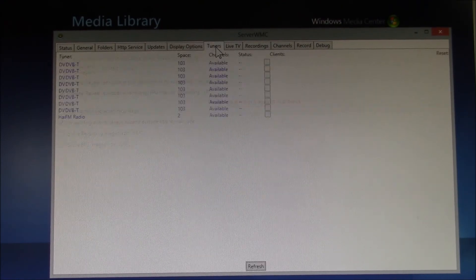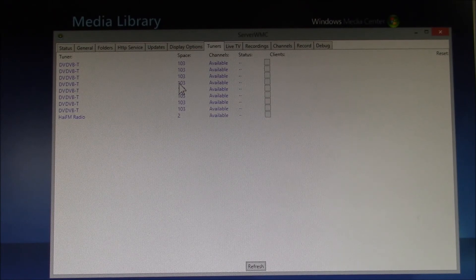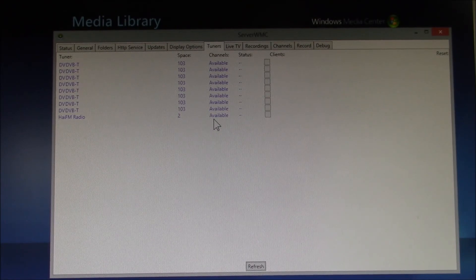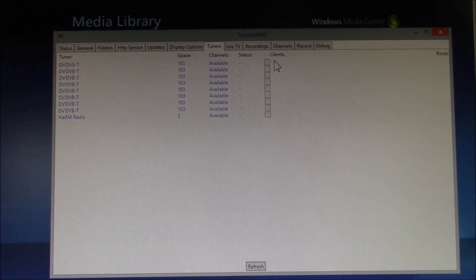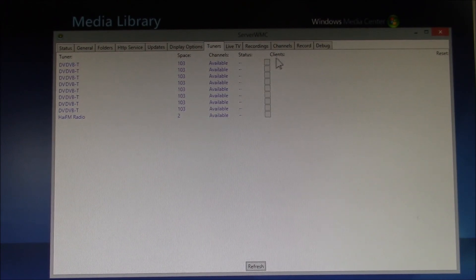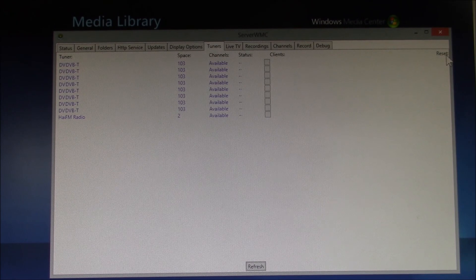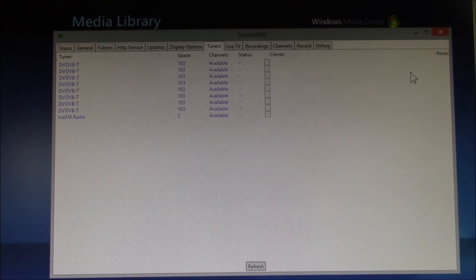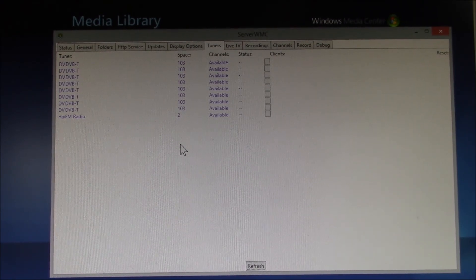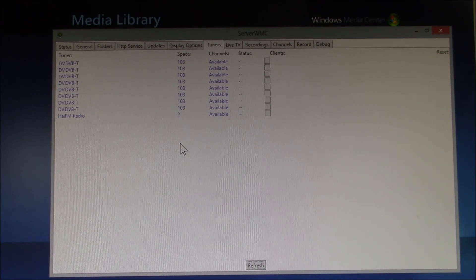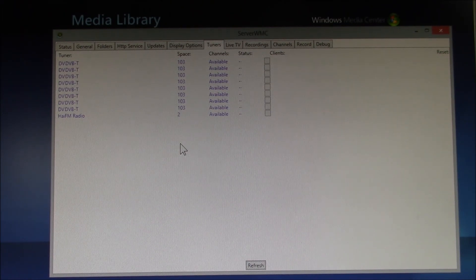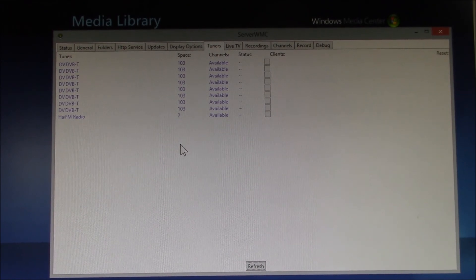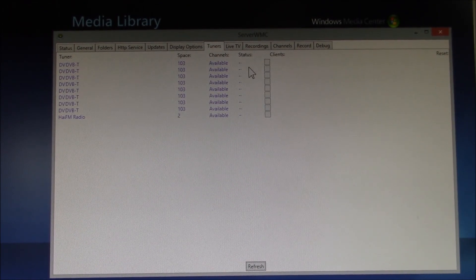In the Tuners tab, this will show you the TV tuners that Windows Media Center has. Then you can see what clients are connected to what tuners here. And then over here, there's also Reset buttons on the far right to clear any locked tuners. For instance, if you have a Kodi client that locks up and maybe doesn't shut down and release a tuner properly.